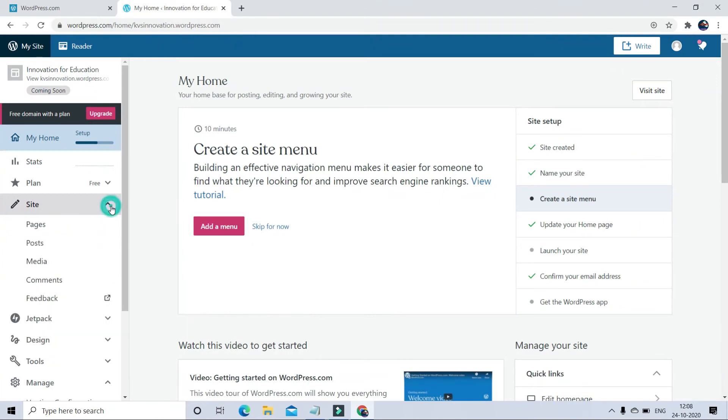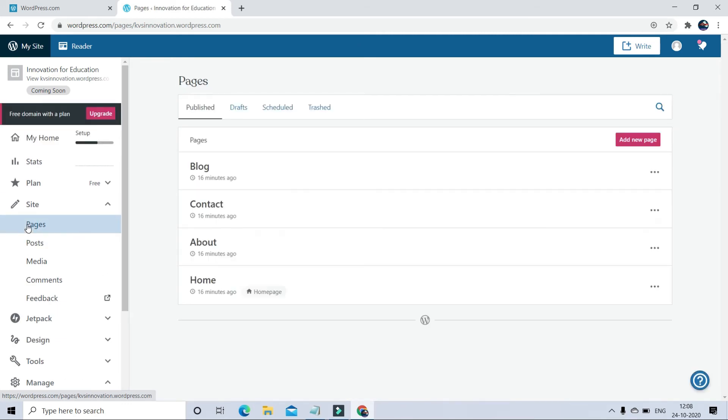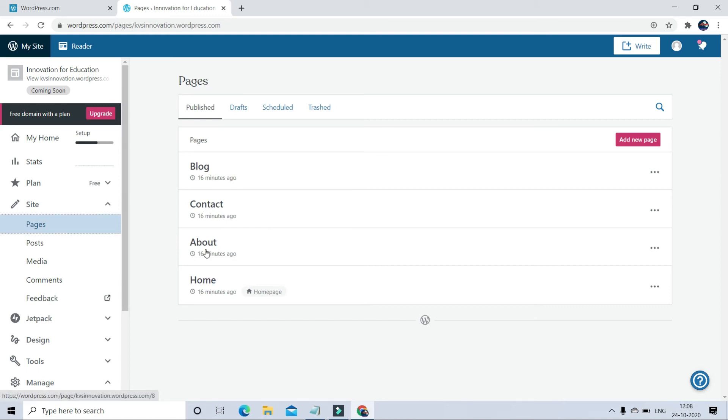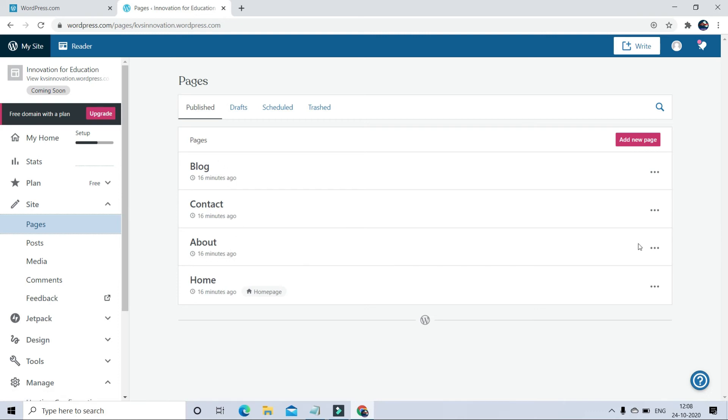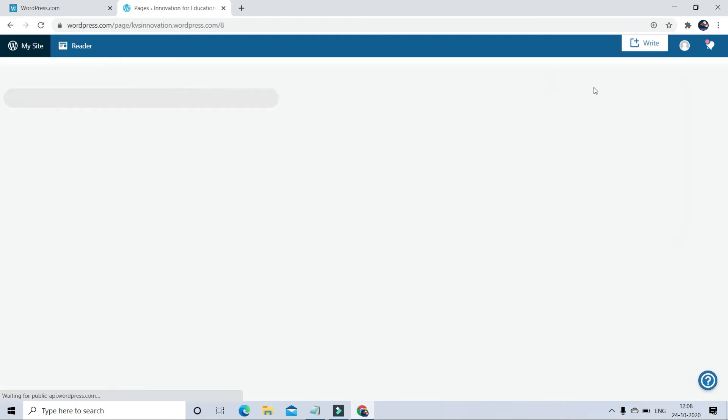So go to the site section, click on pages. In this template, I already got four different pages here: blog, contact, about, and home. Right now I am going to change here in about. So go to about, click on edit.